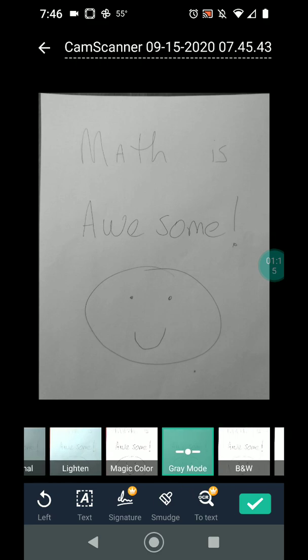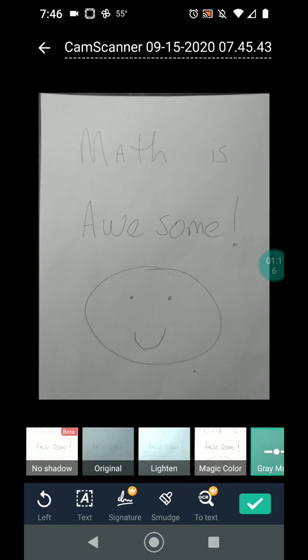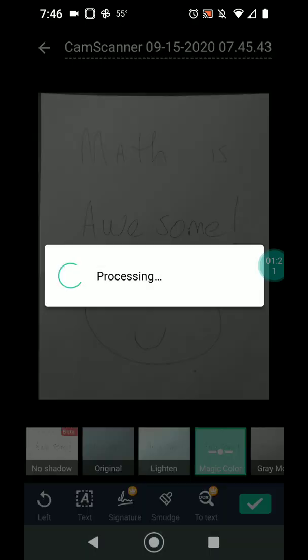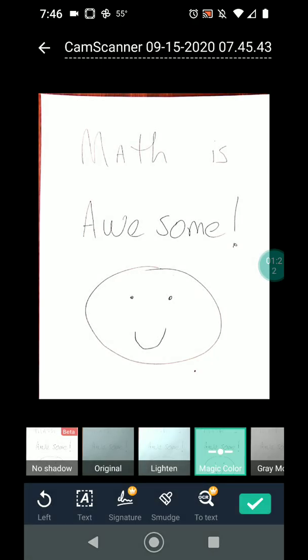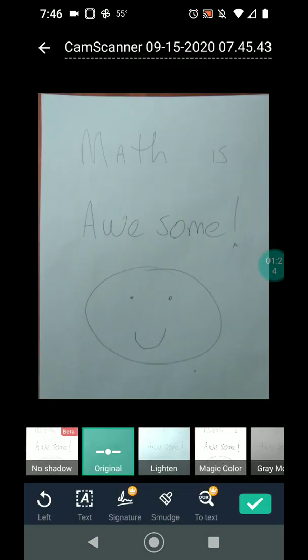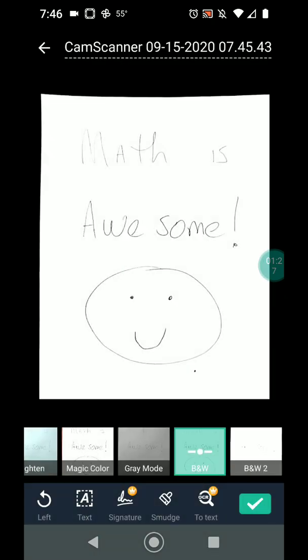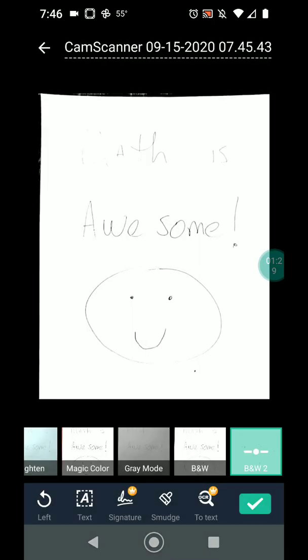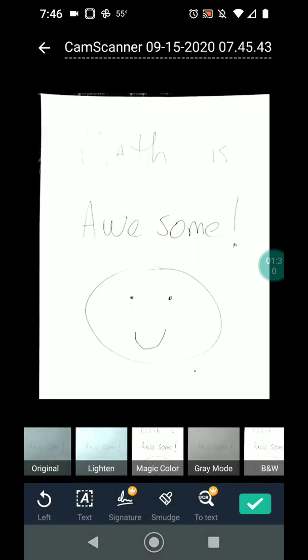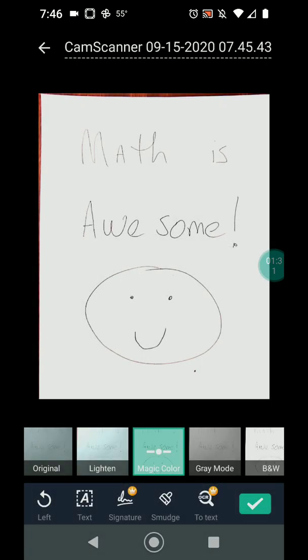And then down here you have the option of choosing a bunch of different filters. So I like magic color. You can see that that makes it a lot clearer than my original. There's a black and white version if you're finding that the colors are kind of getting in the way. So you can go through these. I like magic color. I think it usually gives the best options.